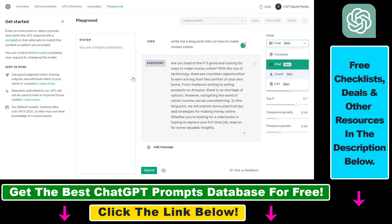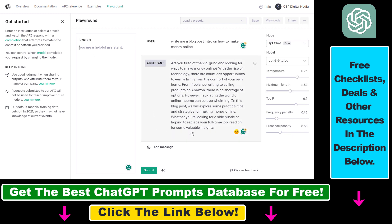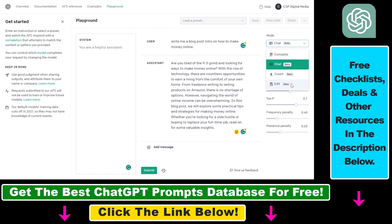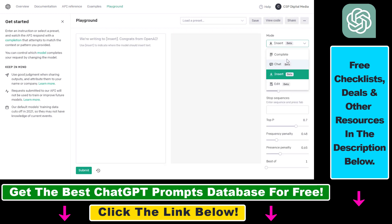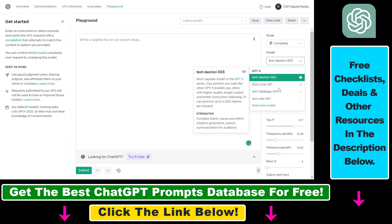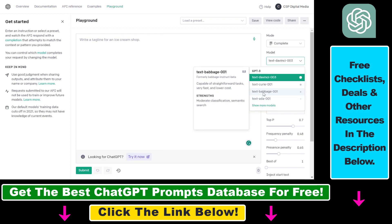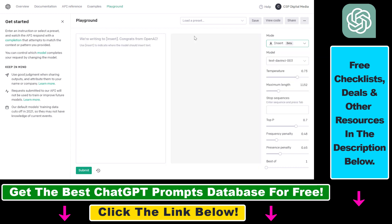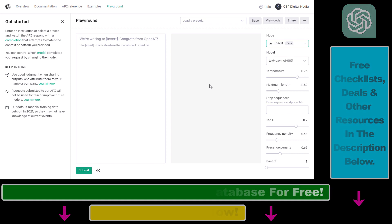Here's how we can use the ChatGPT API inside the ChatGPT Playground. You can also use other models here by OpenAI — the DaVinci model, the Curie model, the Babbage model, or the insert model as well. So that's how to access the ChatGPT Playground on the platform.openai website.